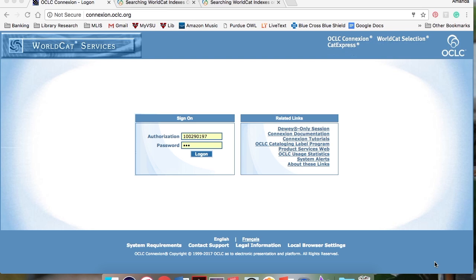Hi everyone, my name is Amanda Chambers, and welcome to my tutorial on Advanced Bibliographic Searching in OCLC Connection.